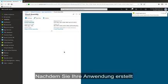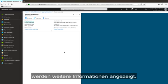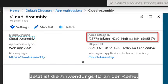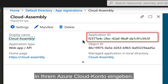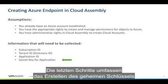Now that you've created your application, or you've registered your application in Azure, we've got a couple other bits of information here. The next is the application ID. So you're going to need this ID to enter into your Azure cloud account in Cloud Assembly.